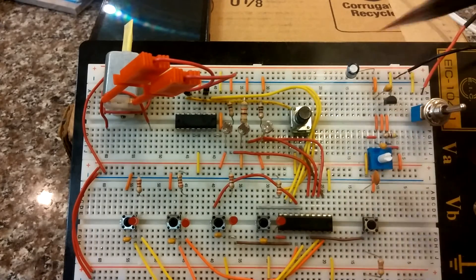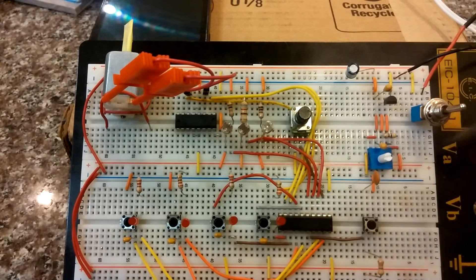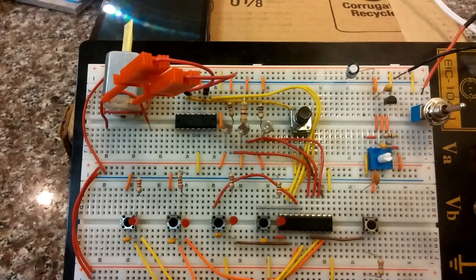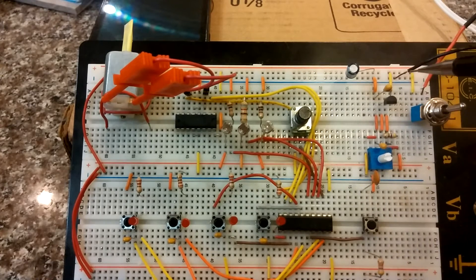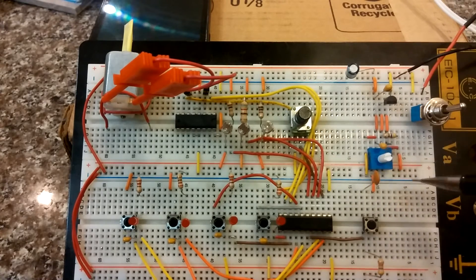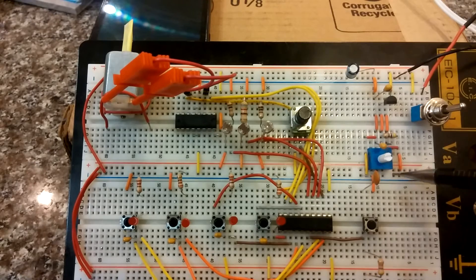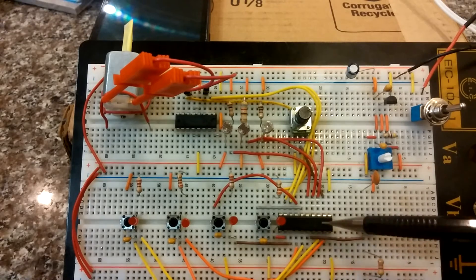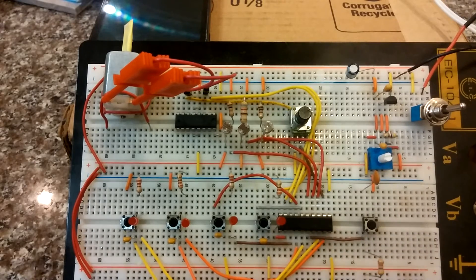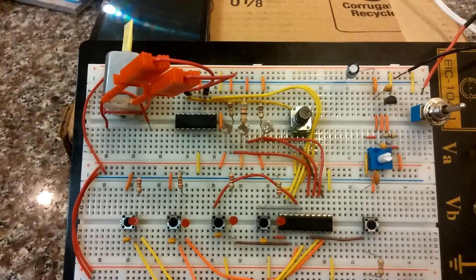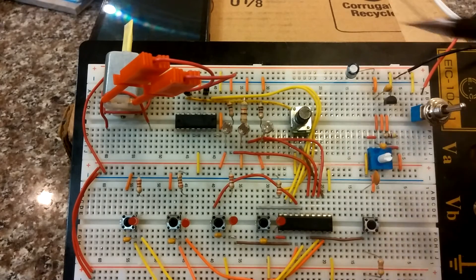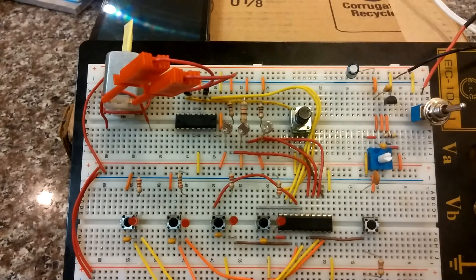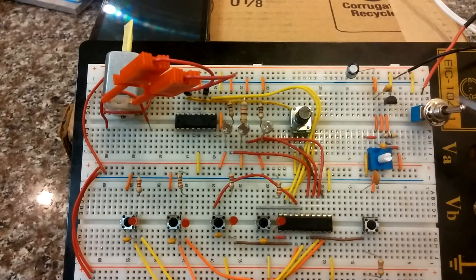And I have this voltage regulation circuitry to regulate the 9 volts down to 3.5 volts, which is what the microcontroller really likes. So that's what this circuitry is here, this voltage regulation.